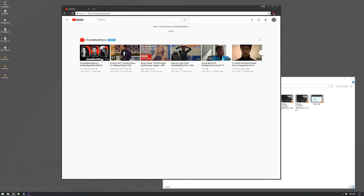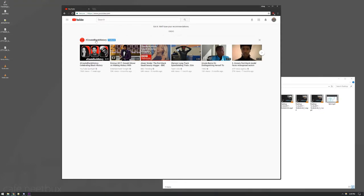On the front page of YouTube right now, there's a featured column, or row, it says hashtag create black history, which is great, that's fine.